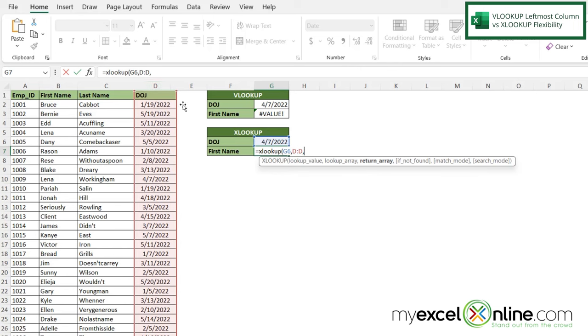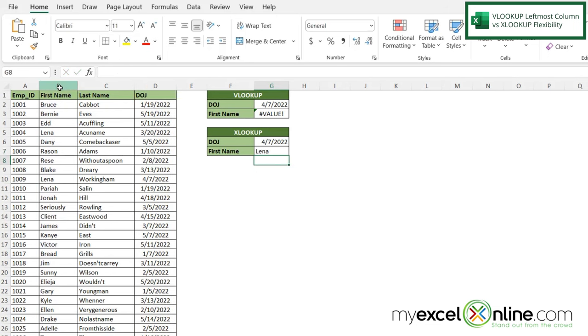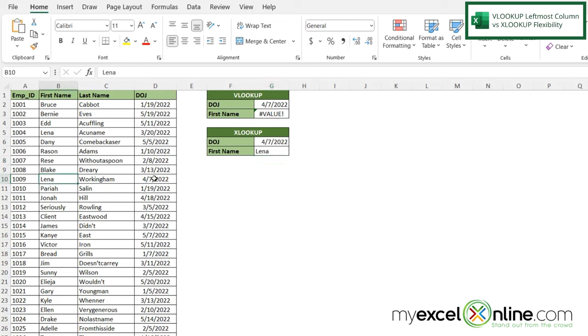And then my return array is asking what value do I want to return. So I'm going to highlight column B, hit enter, and I can see that I'm being returned with Lena because right here is 47. And this is when Lena joined.